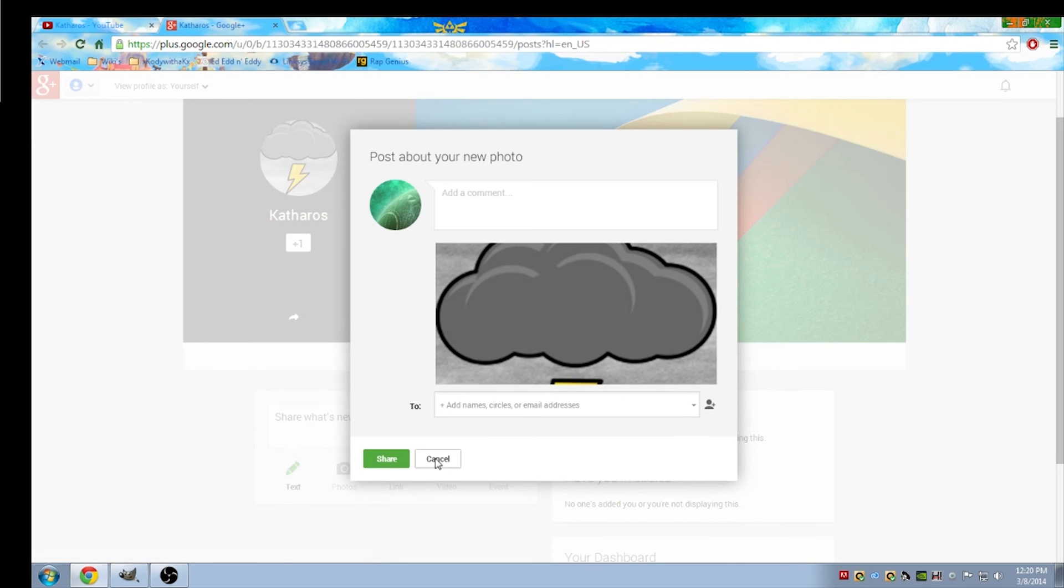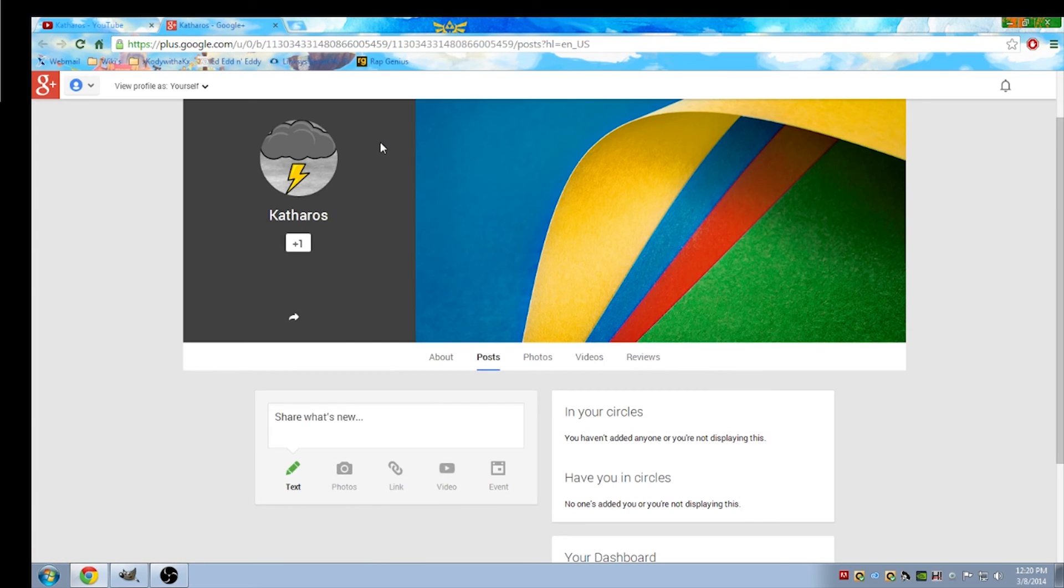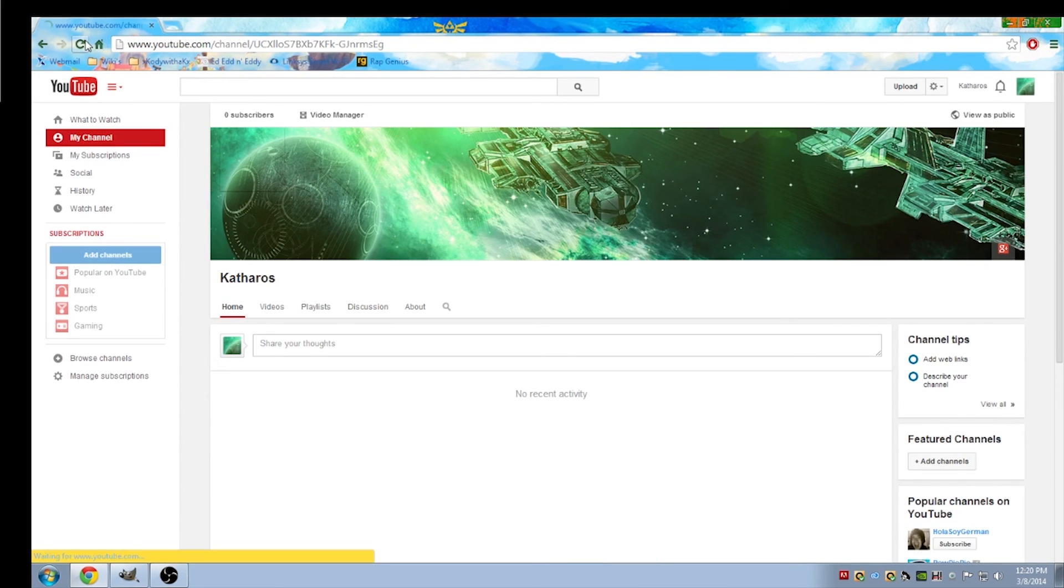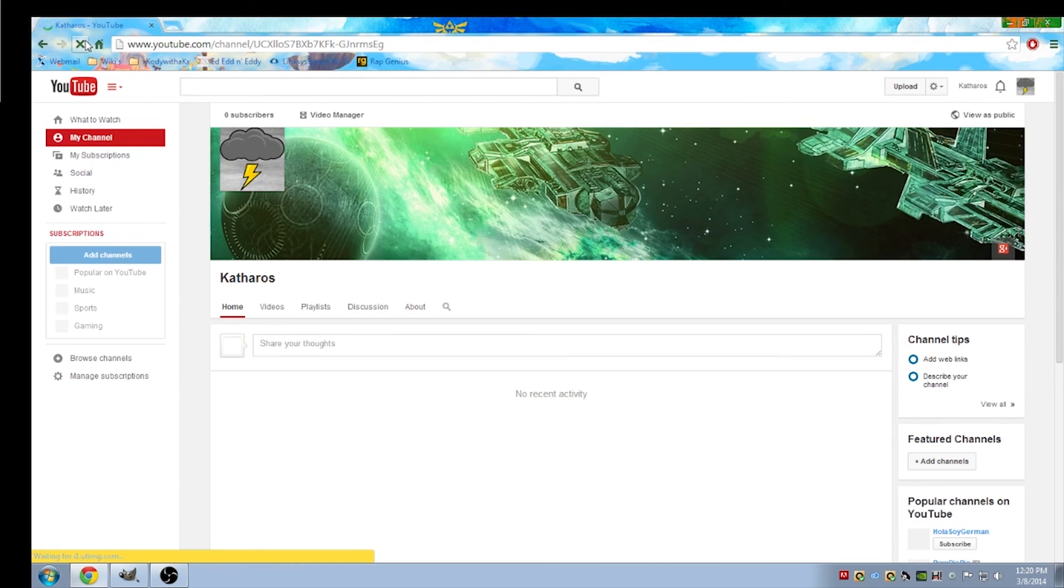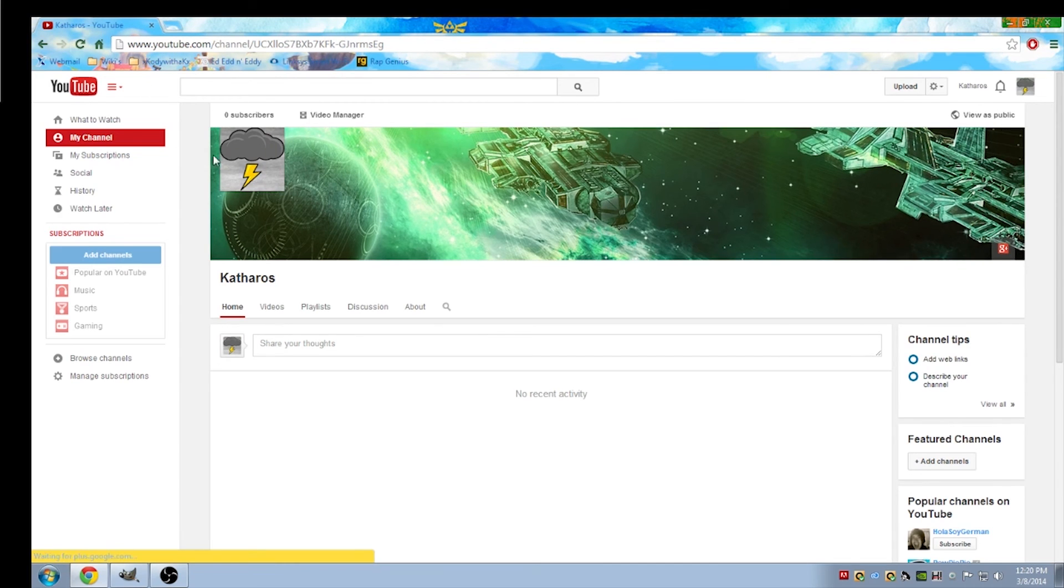We'll just go ahead and cancel out the sharing thing just because there's no point for it. So once you've done that, just go ahead and refresh your YouTube channel.